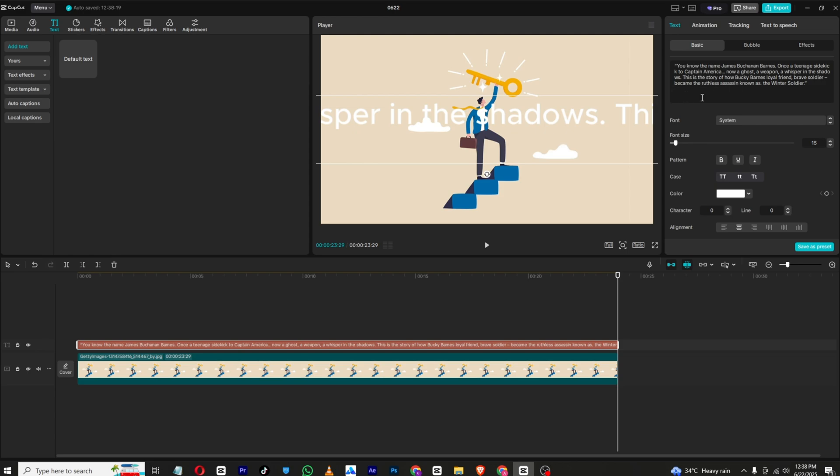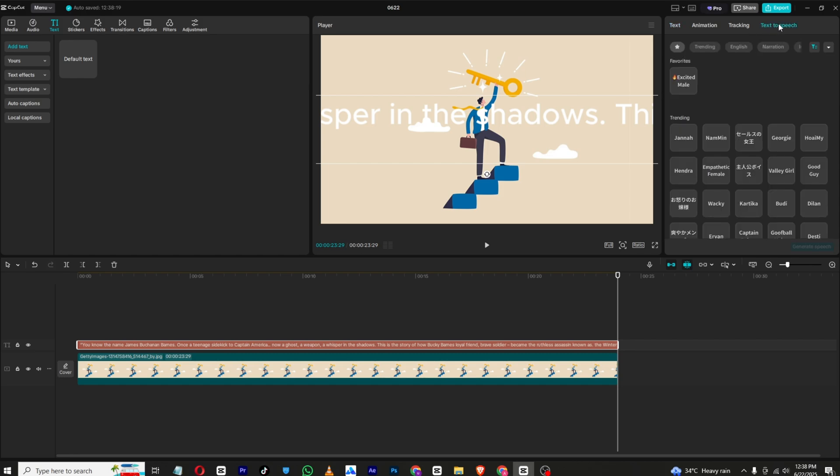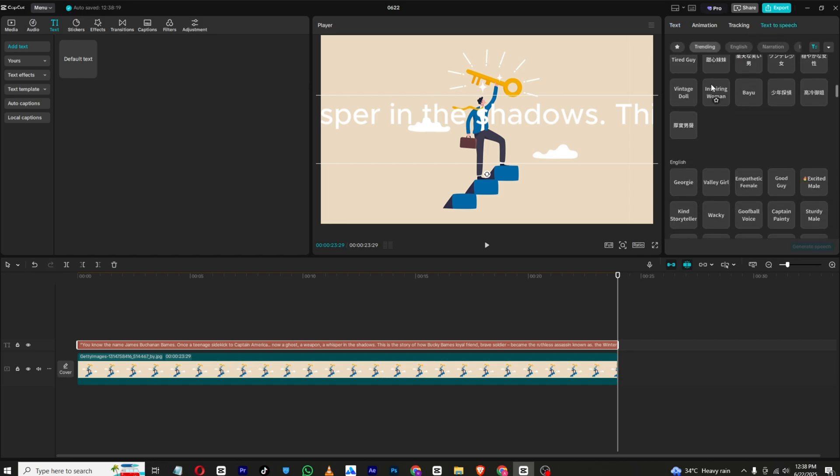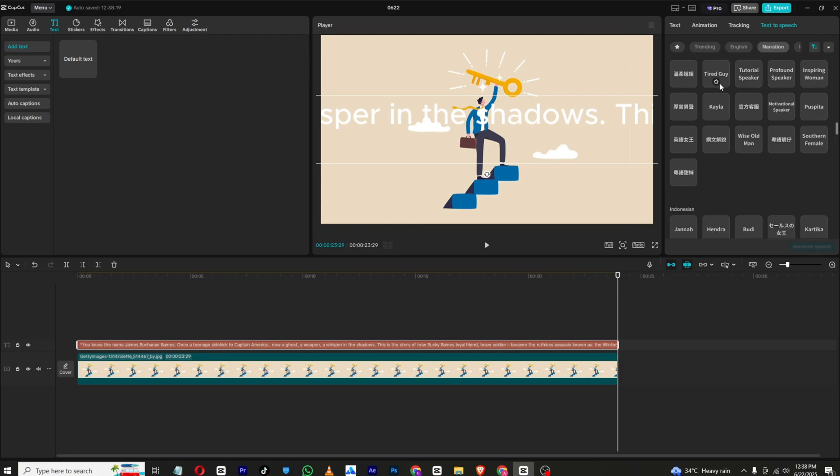So once the script is done, click text to speech and from here you can find plenty of voices.